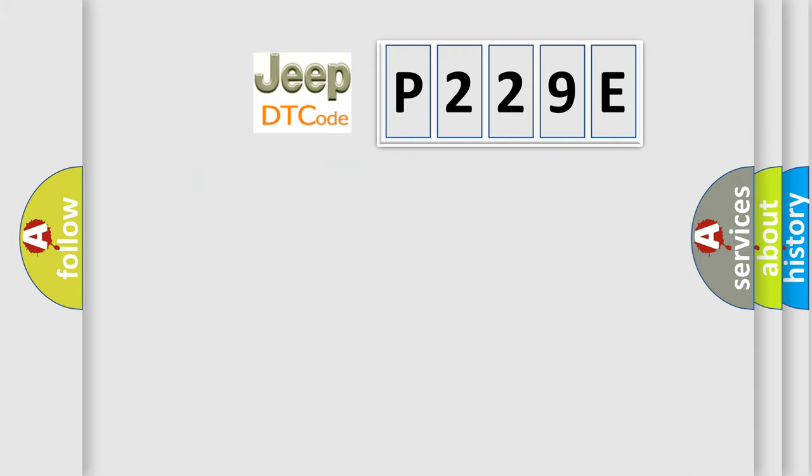So, what does the diagnostic trouble code P229E interpret specifically for Jeep car manufacturers?